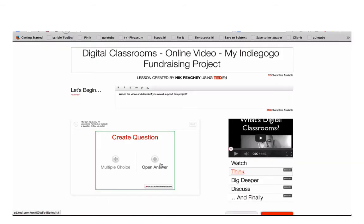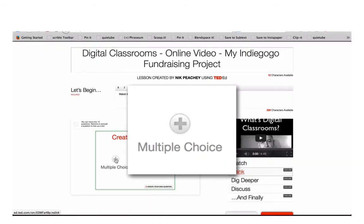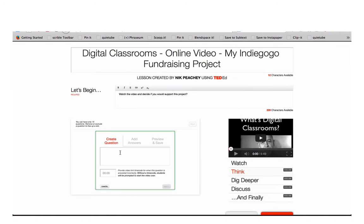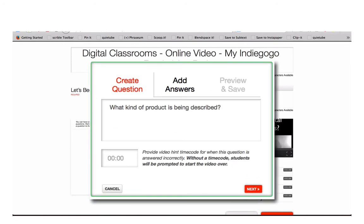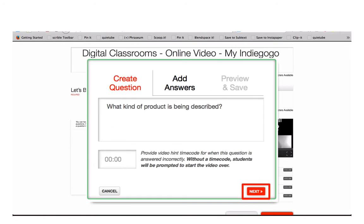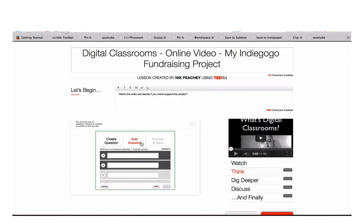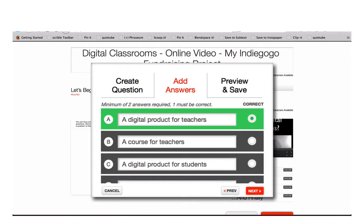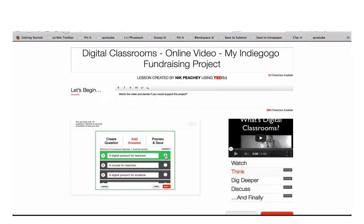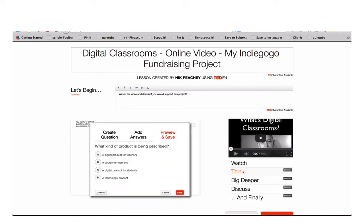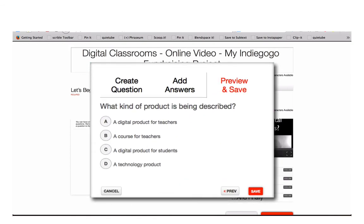To create a multiple choice question, click on multiple choice, write in your question, then click on Next. Now add your answers — one of the answers must be correct. Click the circle next to the correct answer. Now click on Next again and you can preview your question. If everything is okay with the question, click on Save.